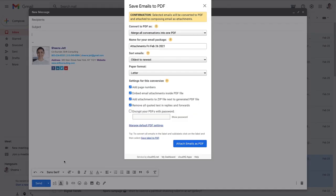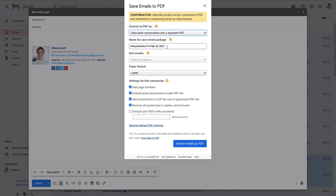Here's my file saving options. I'll save each conversation into a separate PDF, name this package Hudson case, and click the attach emails as PDF button.